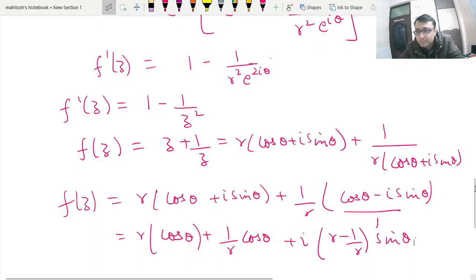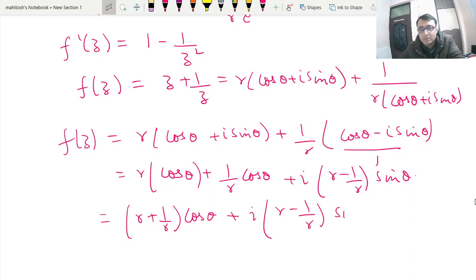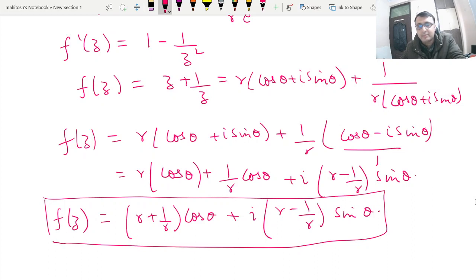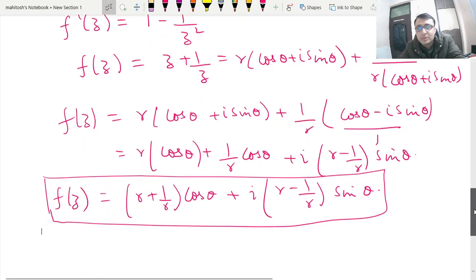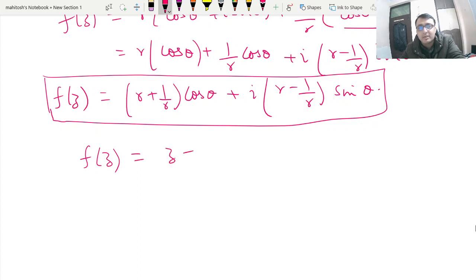Both approaches give the same result. The point is how to spend less time on such questions. In the first approach I manipulated directly with respect to u(r,θ) and found the answer quickly. The second is the general method. If they ask you to express this in Cartesian form or in terms of z, the answer would be f(z) = z + 1/z. Since they asked in polar r-θ form, we wrote it accordingly.